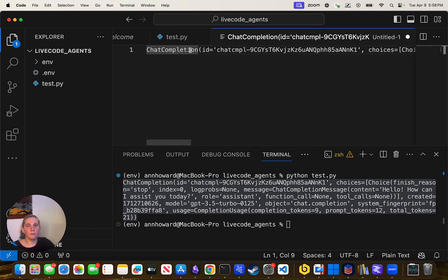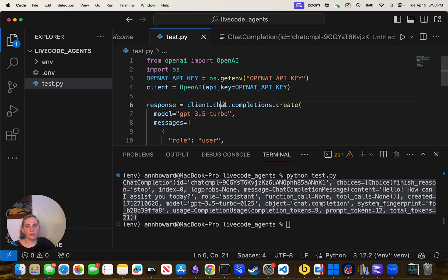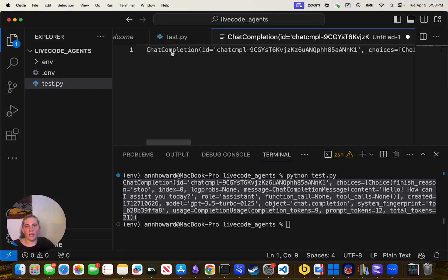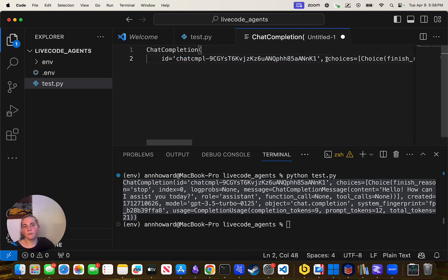We've got a chat completion. If we look over here it says client.chat.completions.create — so we got a chat completion as a result. It says ID chat-compl — this is some sort of way of identifying the specific chat completion. Then I've got choices.